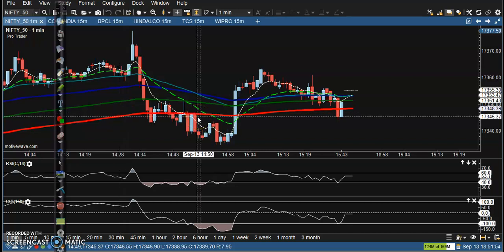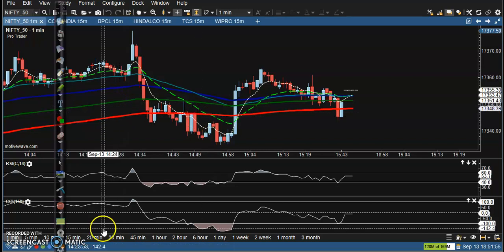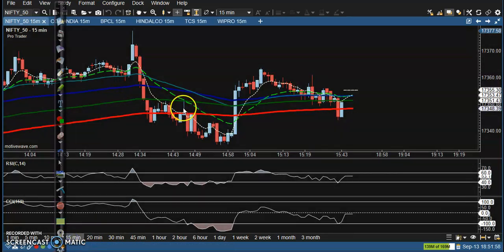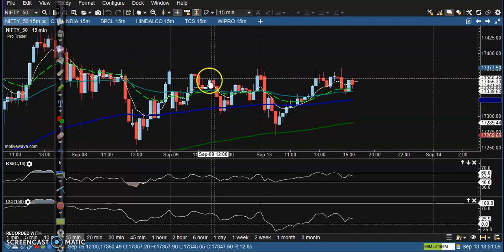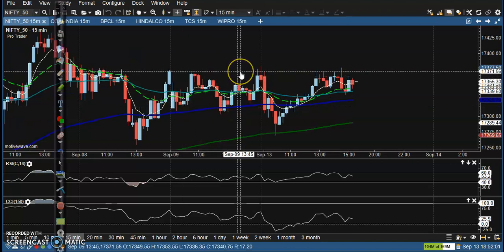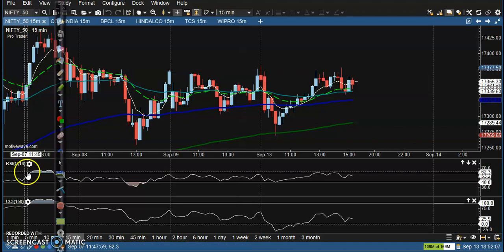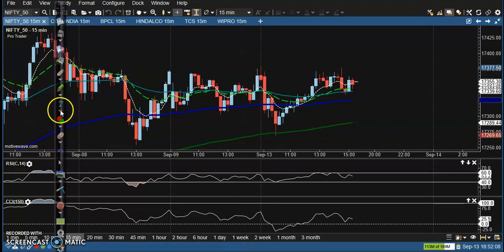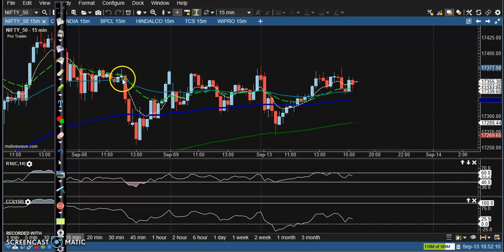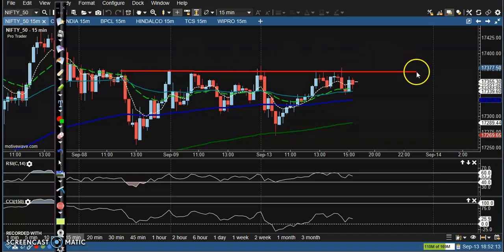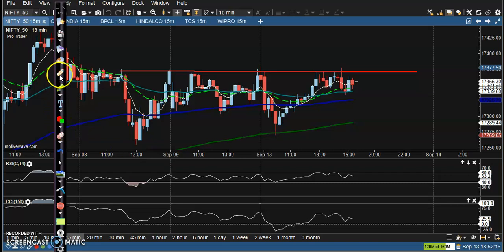This is the Nifty 15-minute chart. Today we were looking for a buy because it's running in an uptrend, but there are no trade opportunities. Here you can see there is a resistance line and the price is not able to break this resistance line.